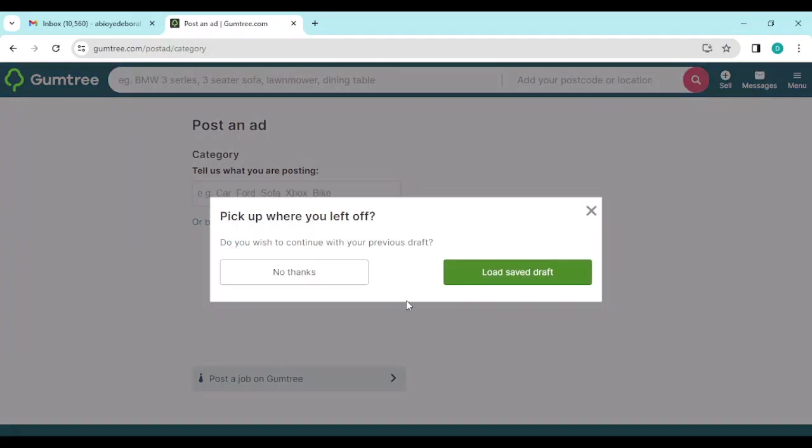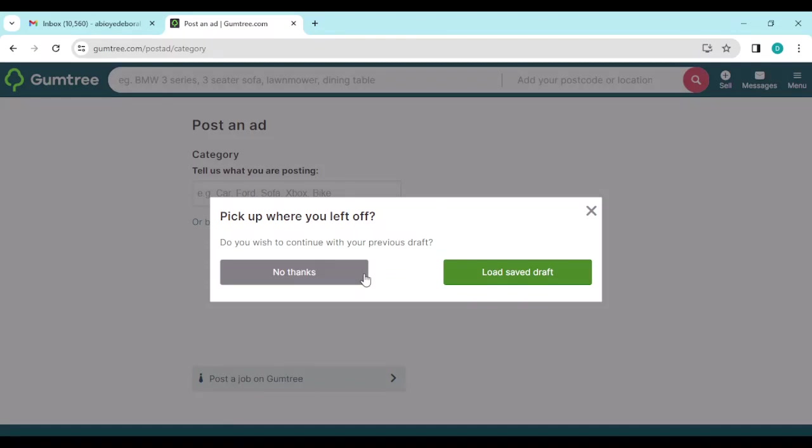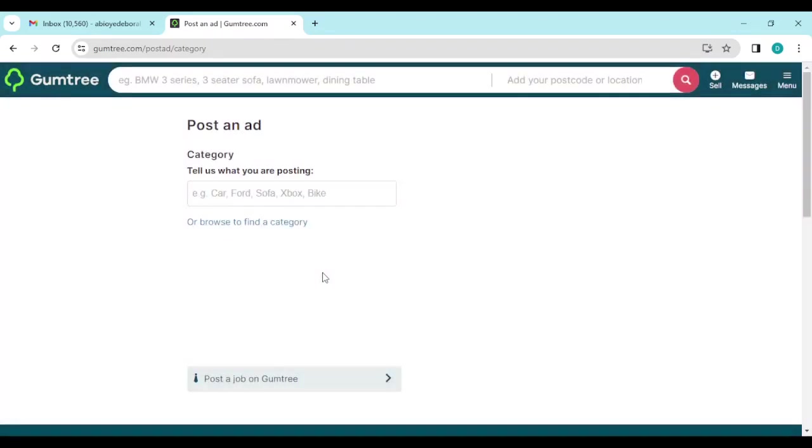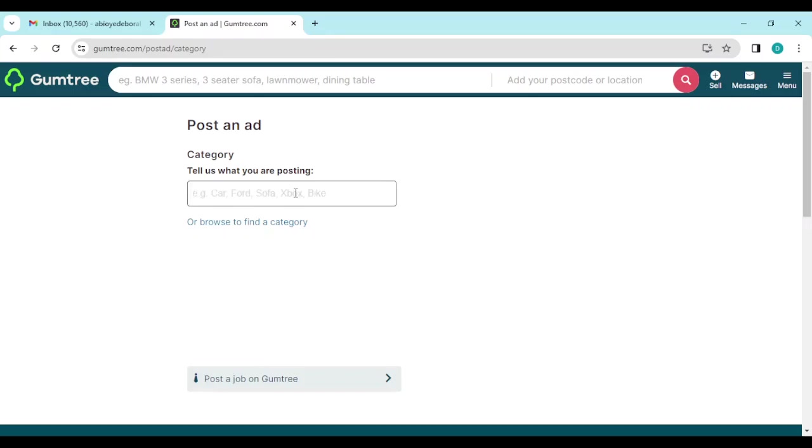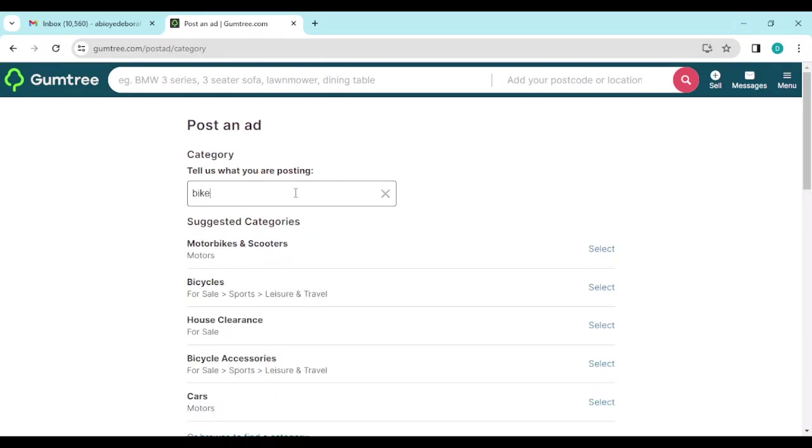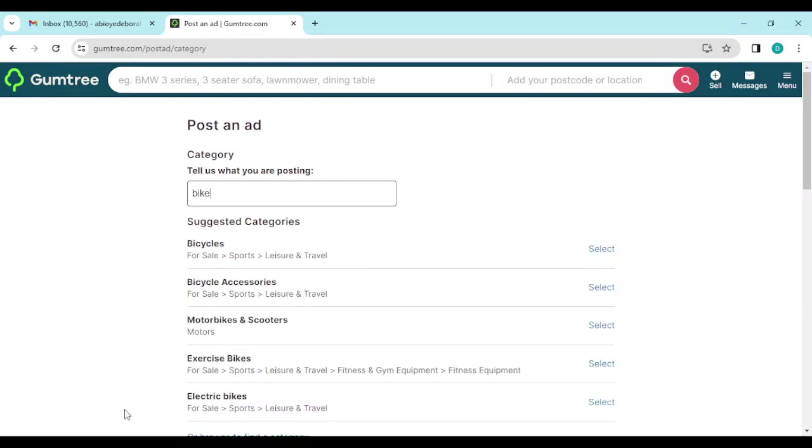Once you select the plus icon, you'll be directed to the Post My Ad page. On this page you're posting your ad, declaring or showcasing what you want to sell. So there you tell Gumtree what you're trying to post. Of course, you want to sell your bike, so type in your bike.